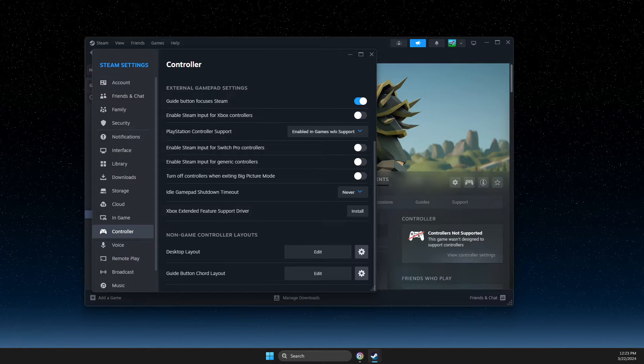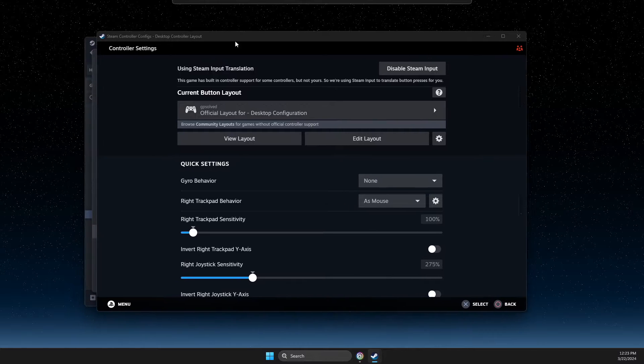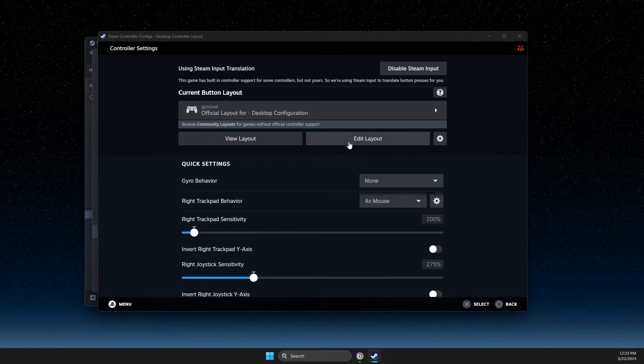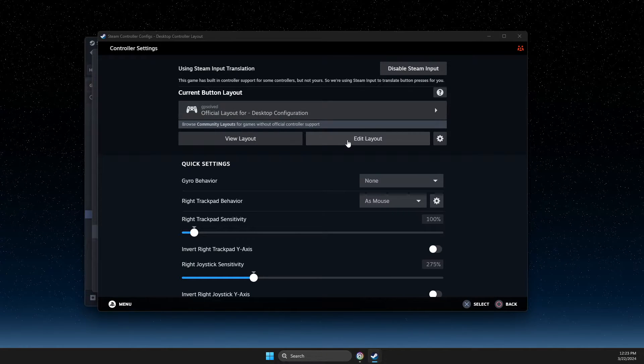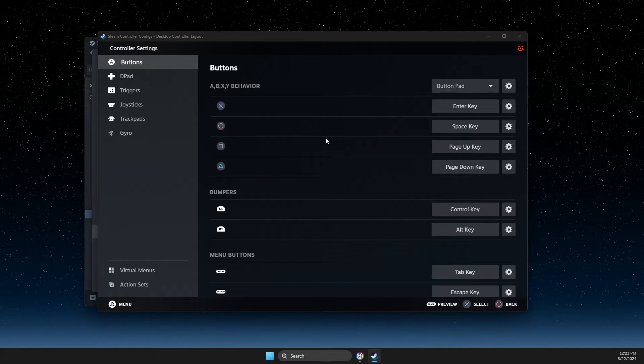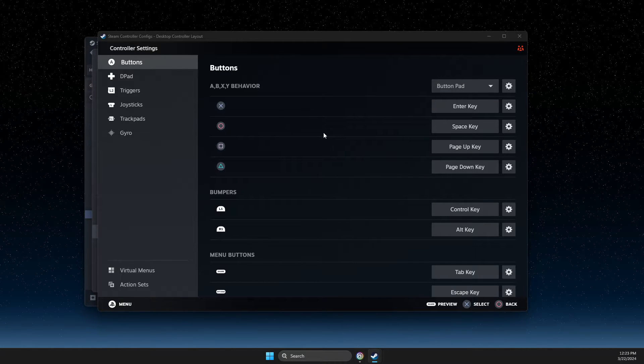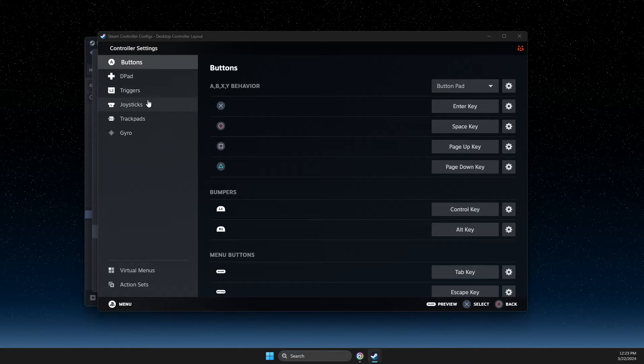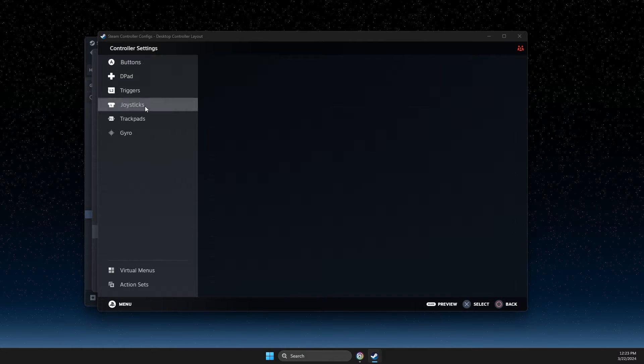On this window, you should see your controller. Press Edit Layout. Then you need to identify your button - for me it's L3, so it will be Joysticks.